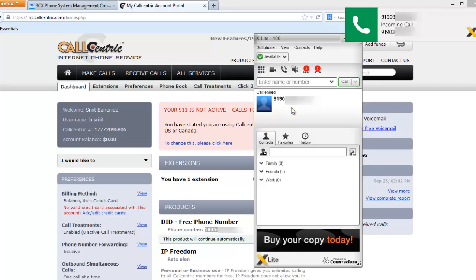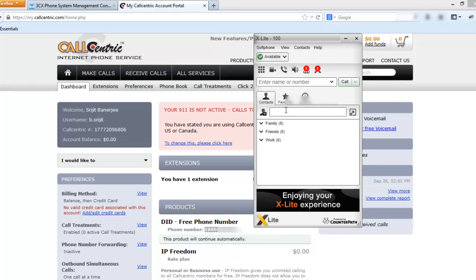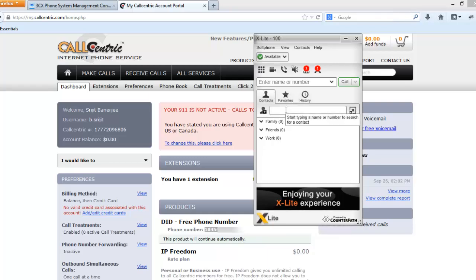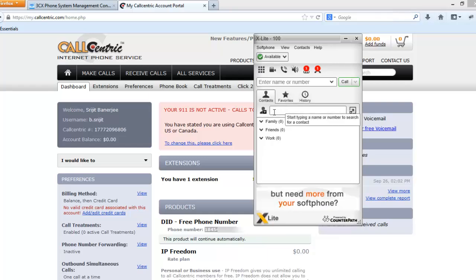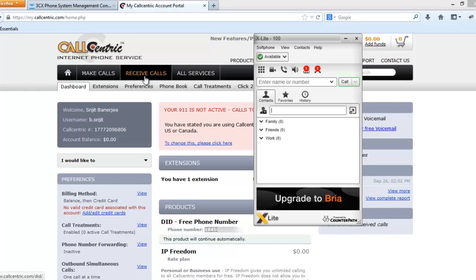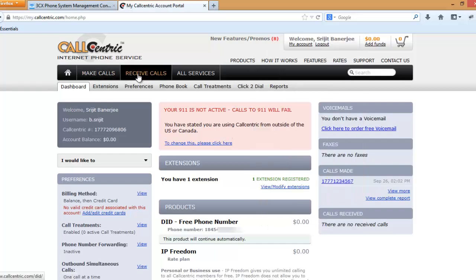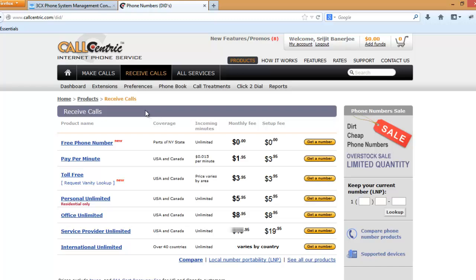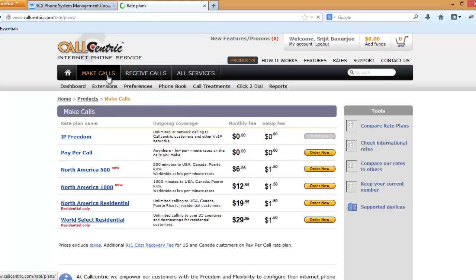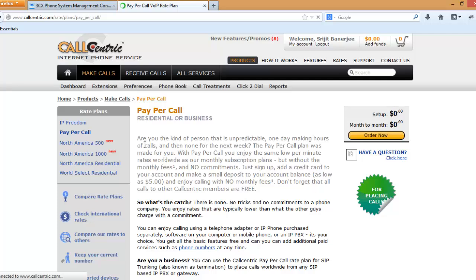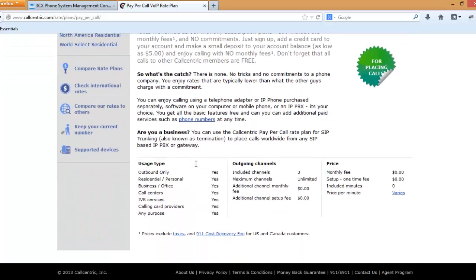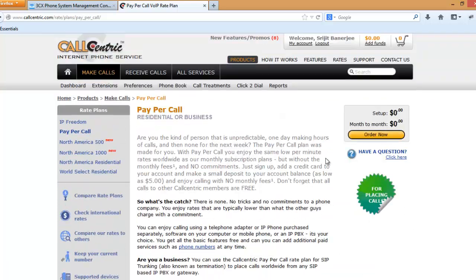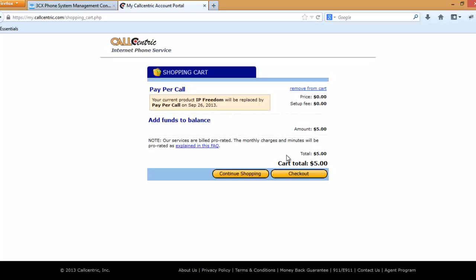The calls are routed perfectly but to make outgoing calls you need to buy their service. If you want to buy their service you can go to receive calls, sorry make calls, then pay per call option, and then order it. You have to spend a minimum of five dollars but you can use this for your pay-per-call balance. And that's it.